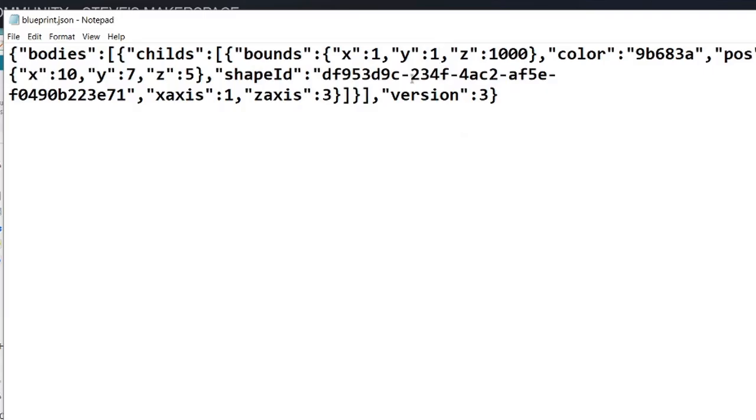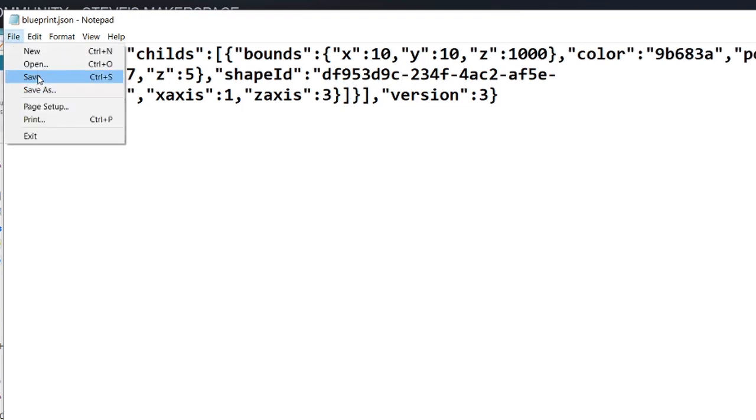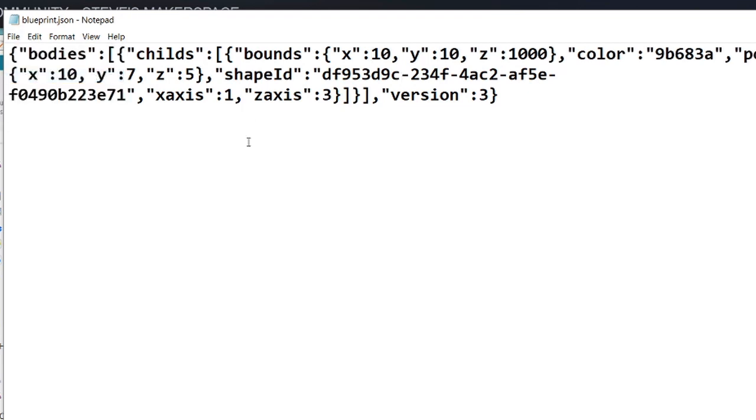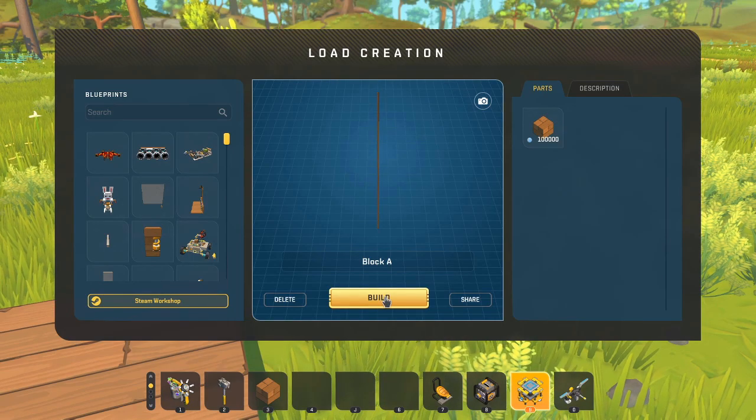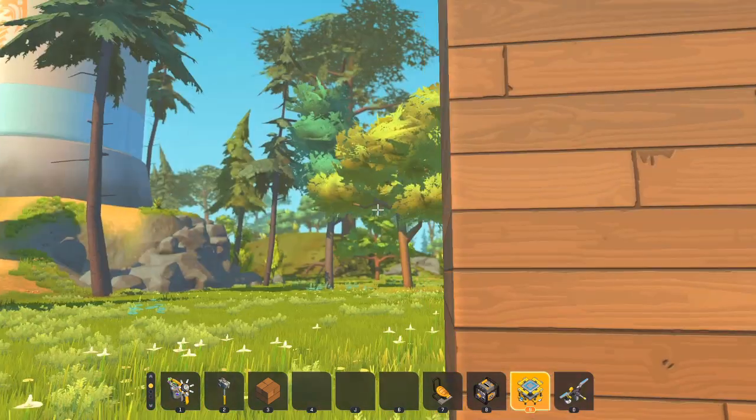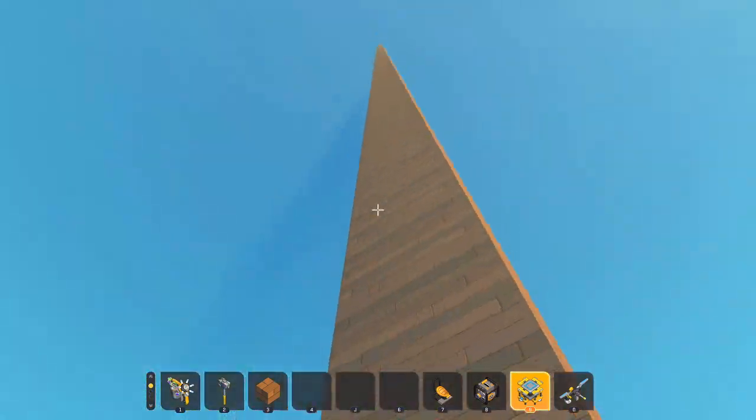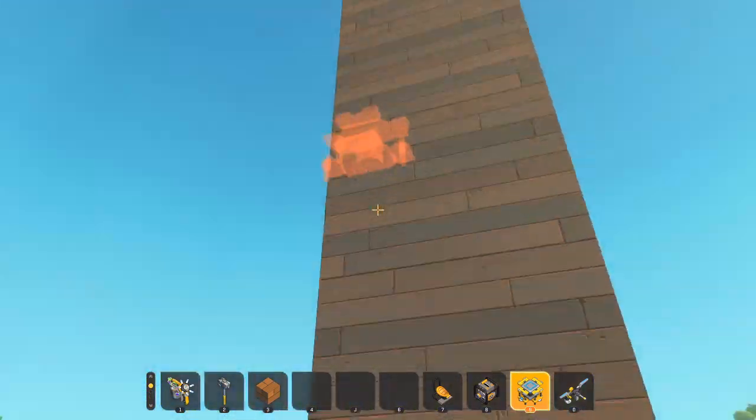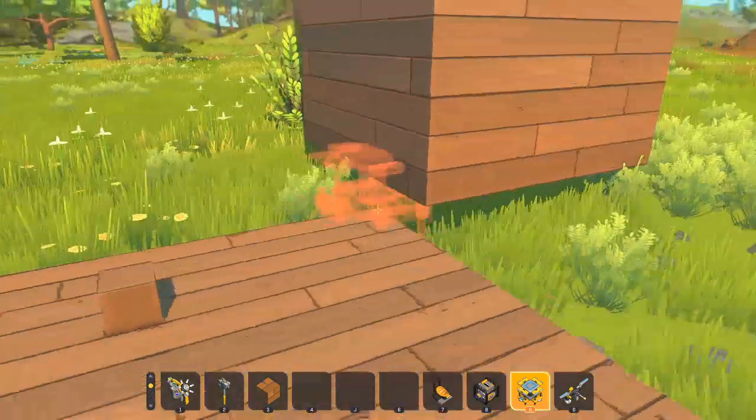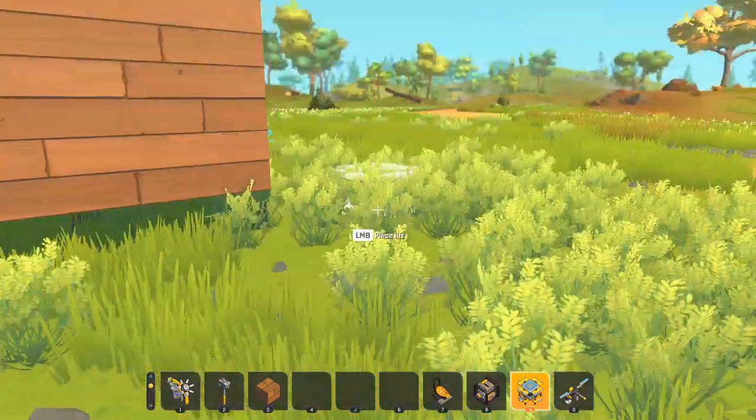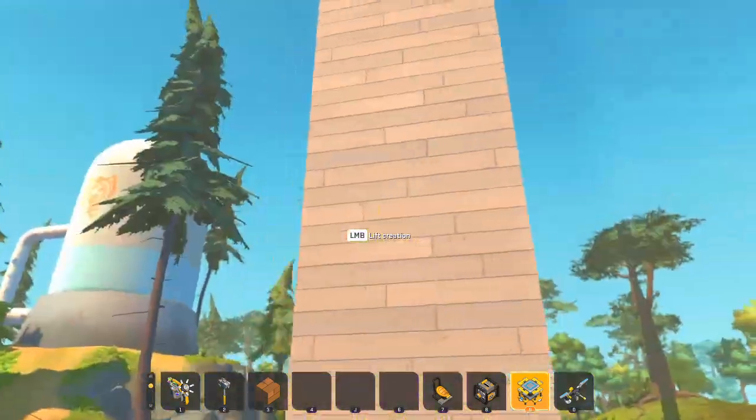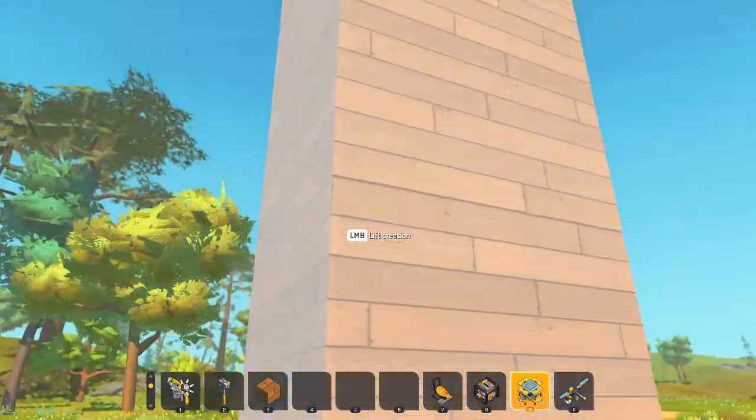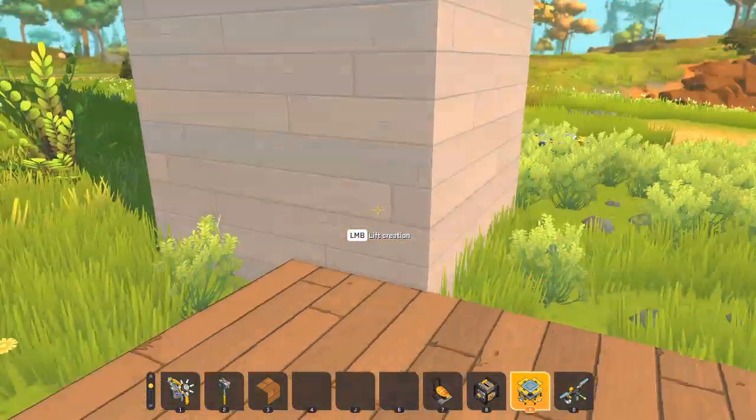We'll go back into the blueprint and let's make the width, let's make it 10 by 10. So we save that. And build that. Now we've got a 10 by 10 by a thousand block. There we go. No problem.